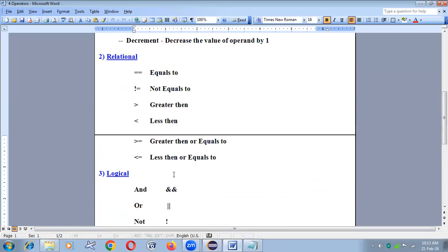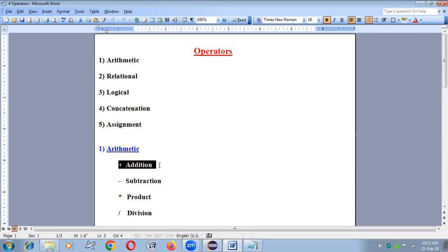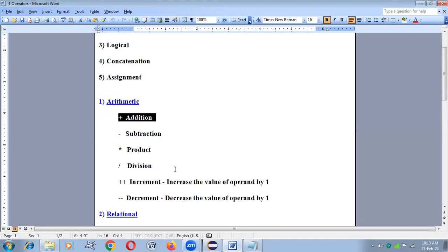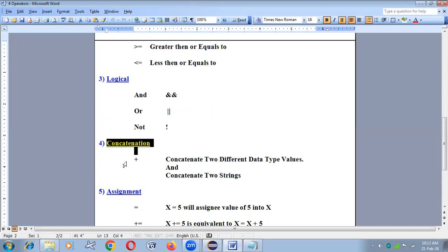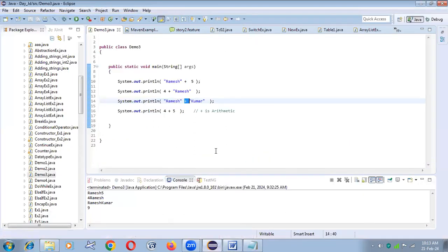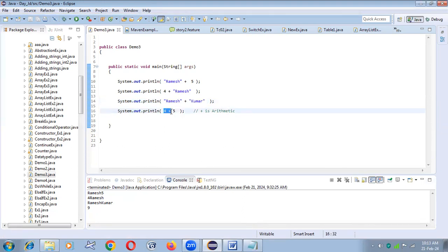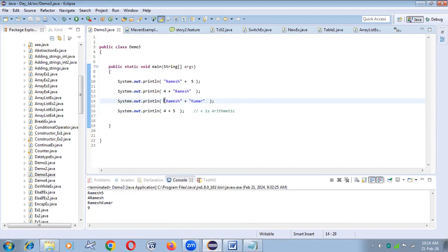One important thing: plus acts as both a concatenation operator and an arithmetic operator. Plus is an arithmetic operator for addition. But when one side has a string — or both sides have strings — it acts as a concatenation operator. When both sides have numeric values, plus automatically acts as an arithmetic operator.